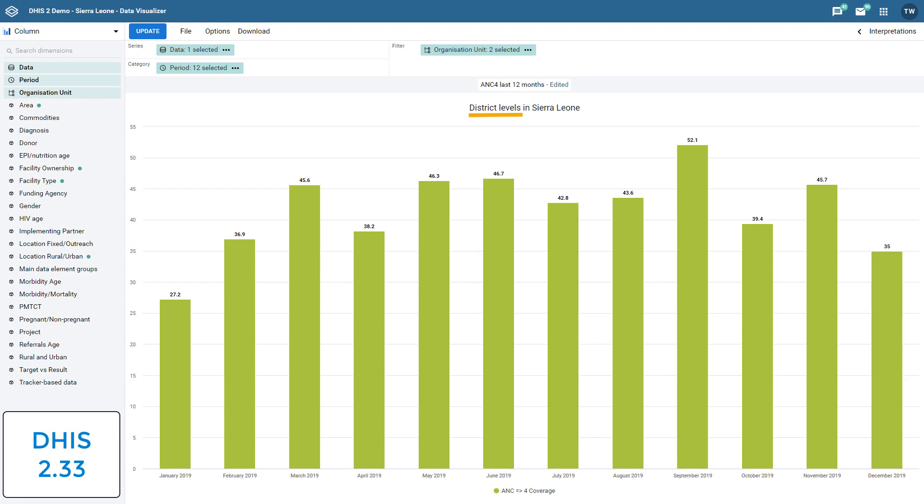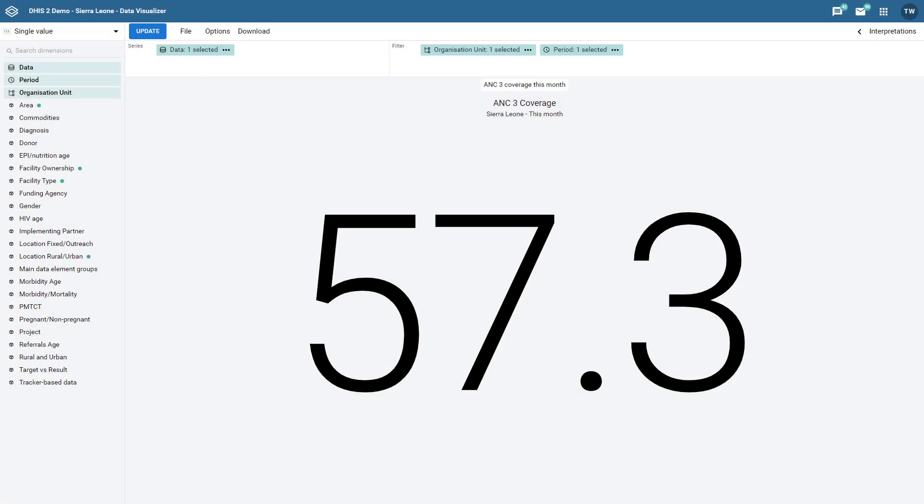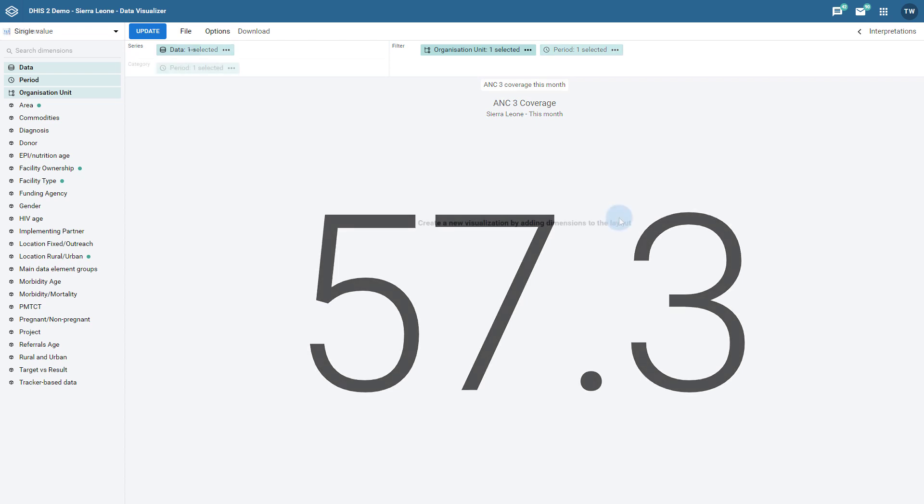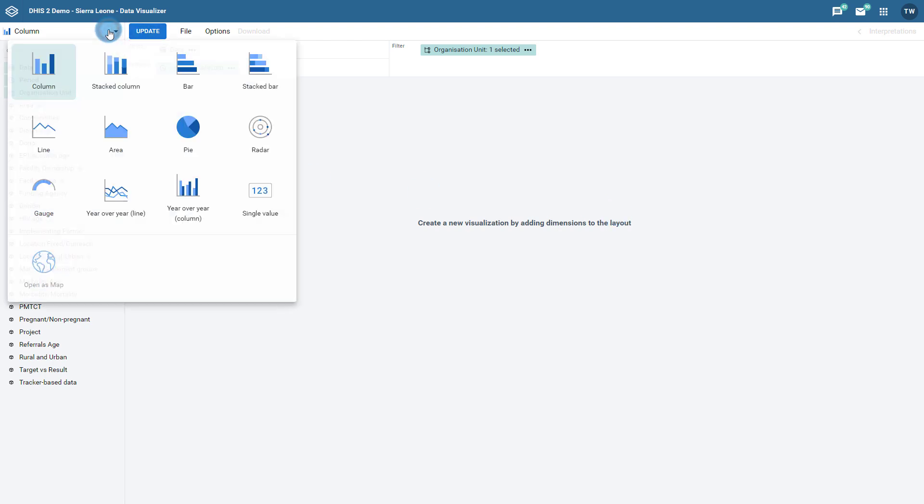The last improvement we will discuss is a single value chart. This chart type is shown here and displays a single value based on the data item that you have selected. It is very easy to create this chart type. Start by selecting the single value chart from the chart selector.